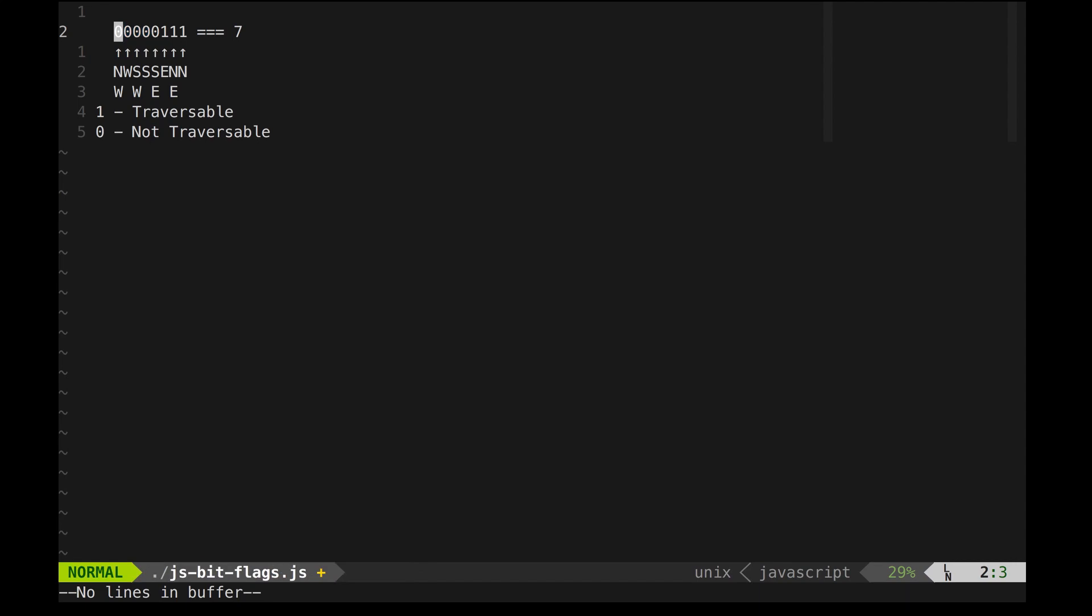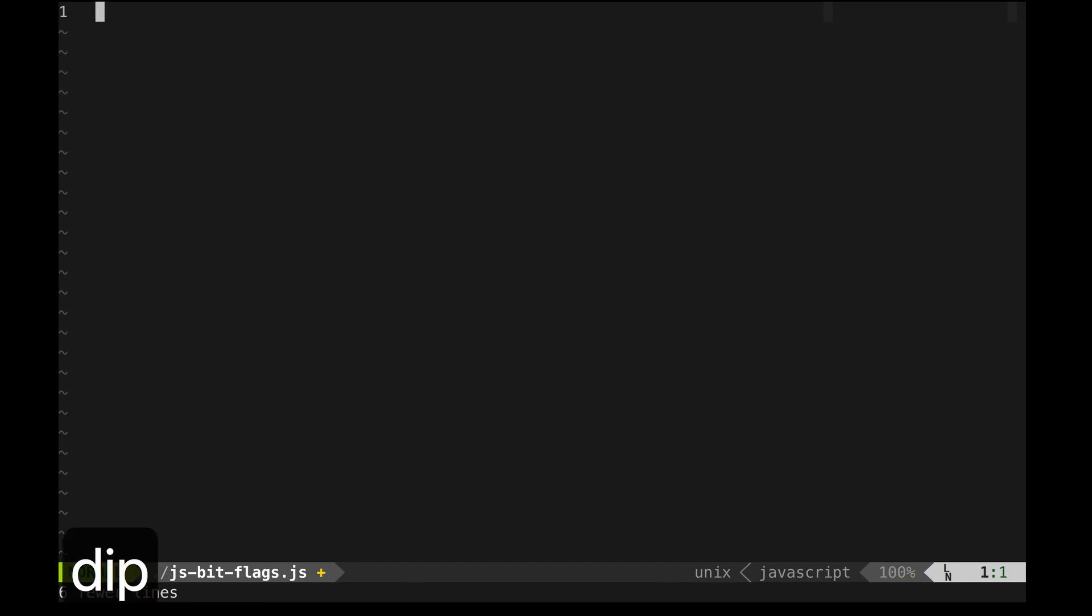JavaScript, of course, only has 64-bit floats, so we won't save much memory by packing boolean values in this way. Now, let's move on to implementing this in code.